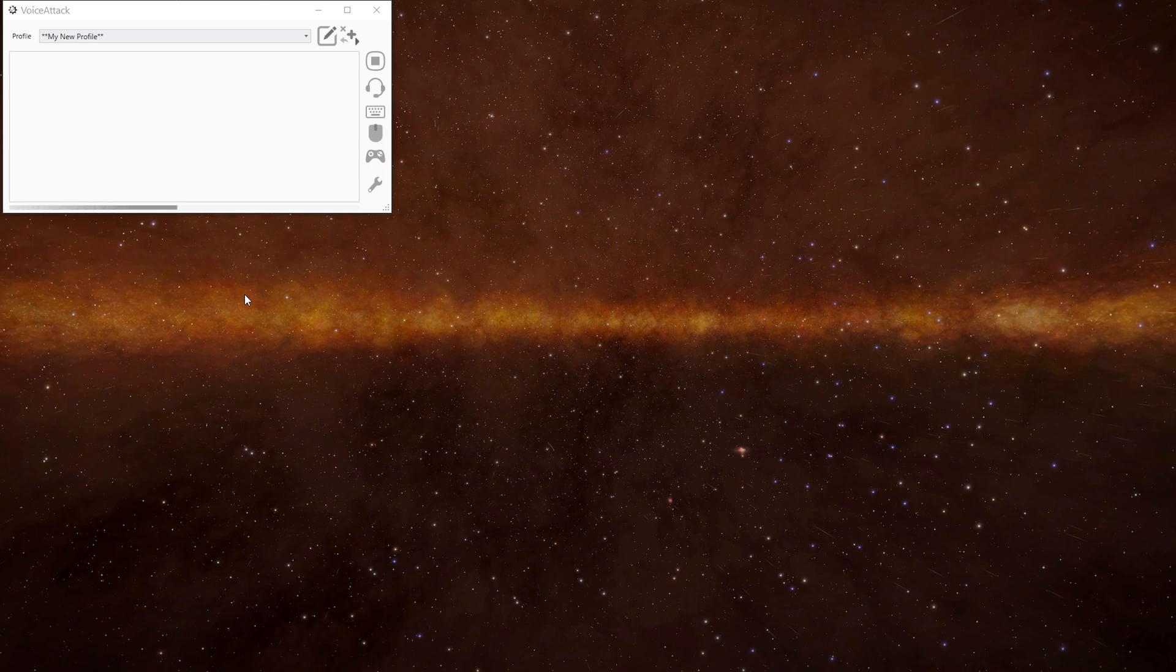Greetings and welcome to a new series about Voice Attack in Elite Dangerous. In this and future episodes we'll be looking at how to use a plugin and Voice Attack to interact with the game.